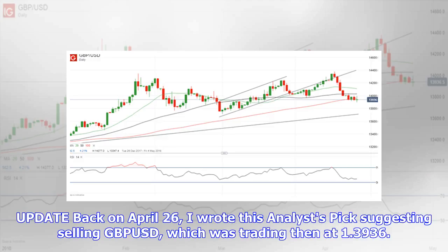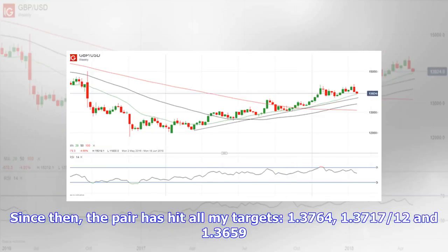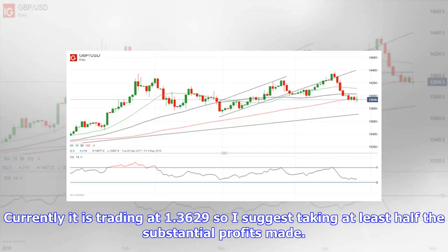Update: back on April 26th I wrote an analyst's pick suggesting selling GBP/USD, which was trading then at 1.3936. Since then the pair has hit all my targets — 1.3764, 1.3717, and 1.3659. Currently it is trading at 1.3629, so I suggest taking at least half the substantial profits made.